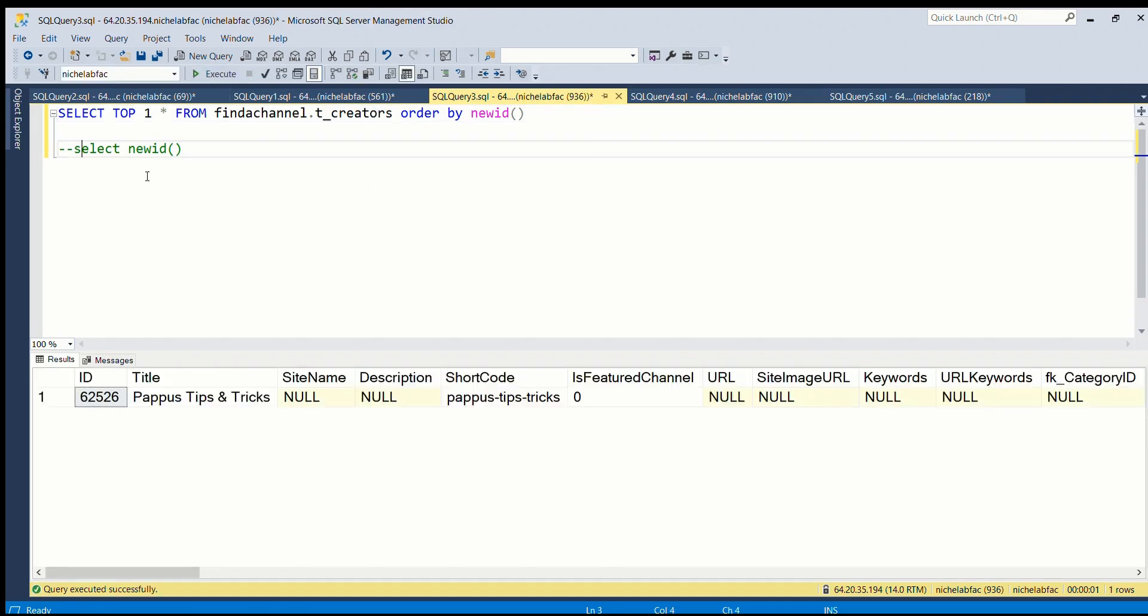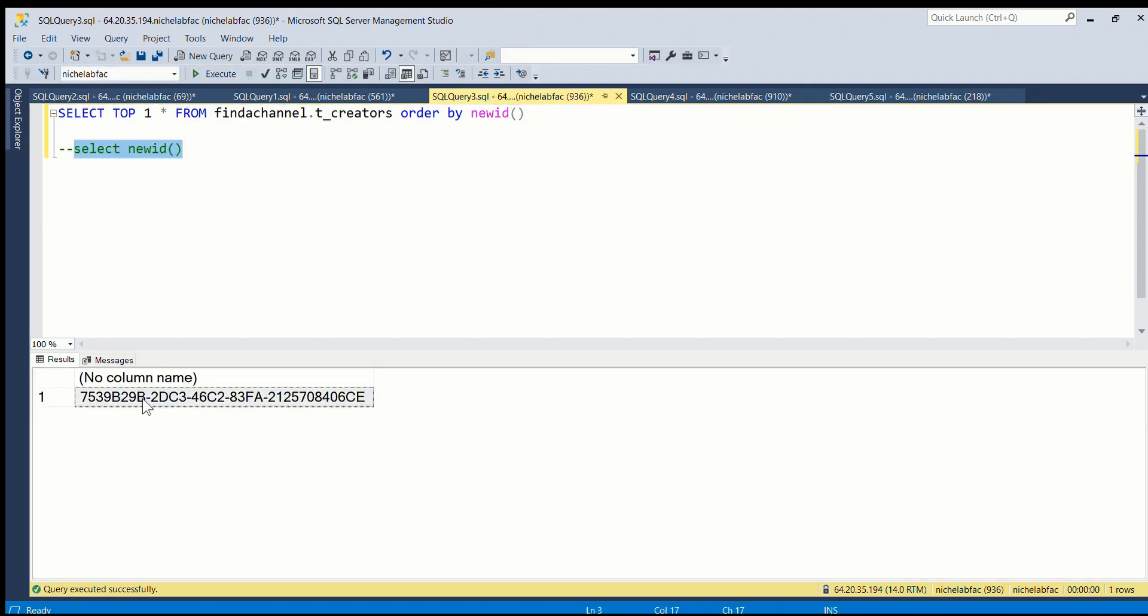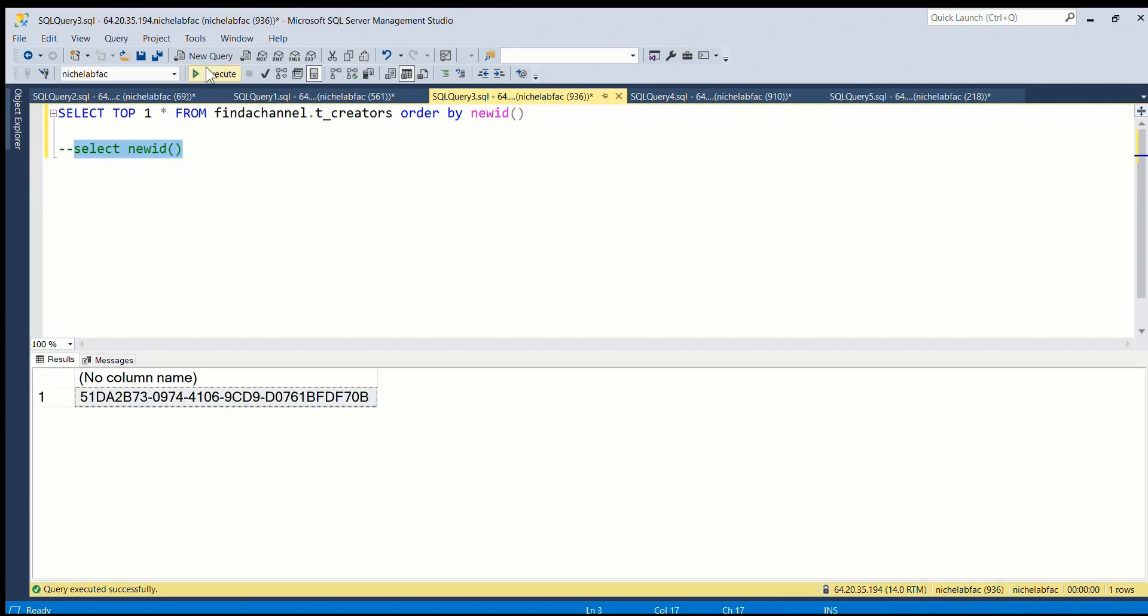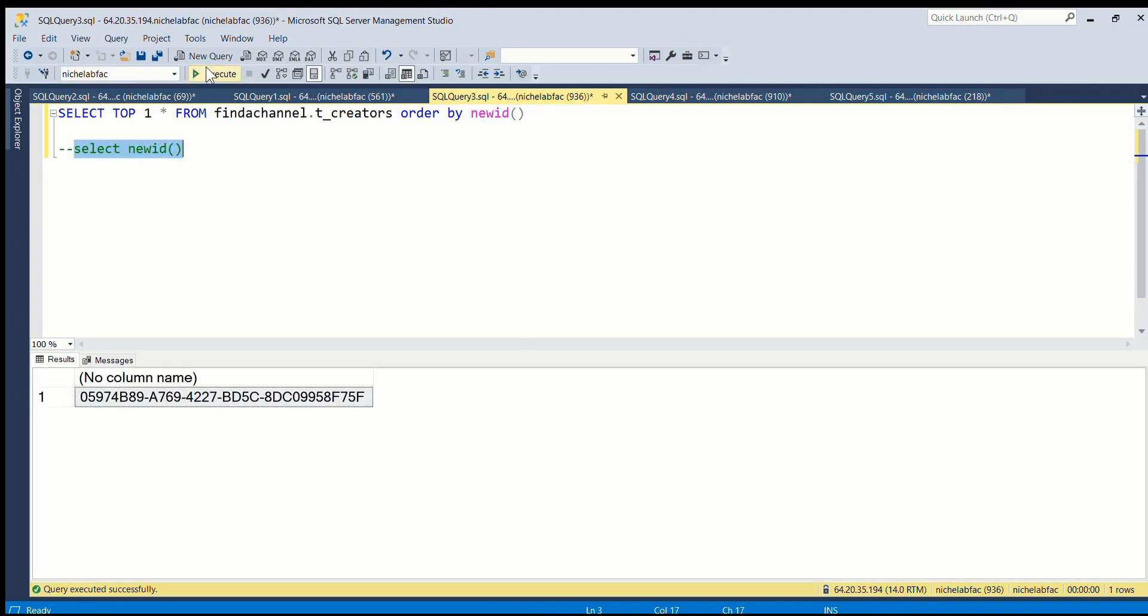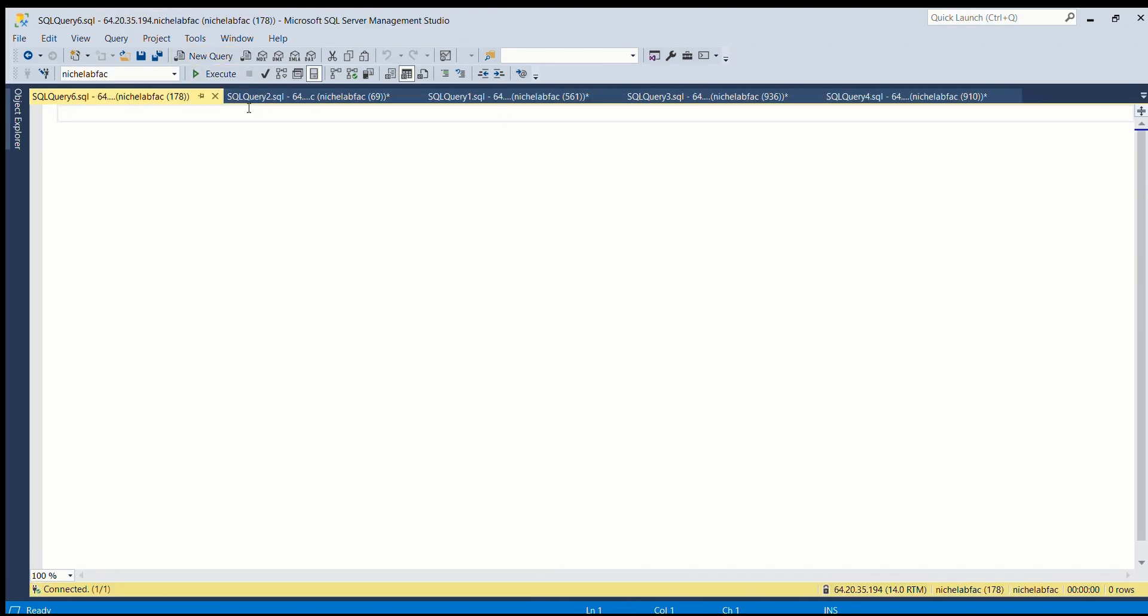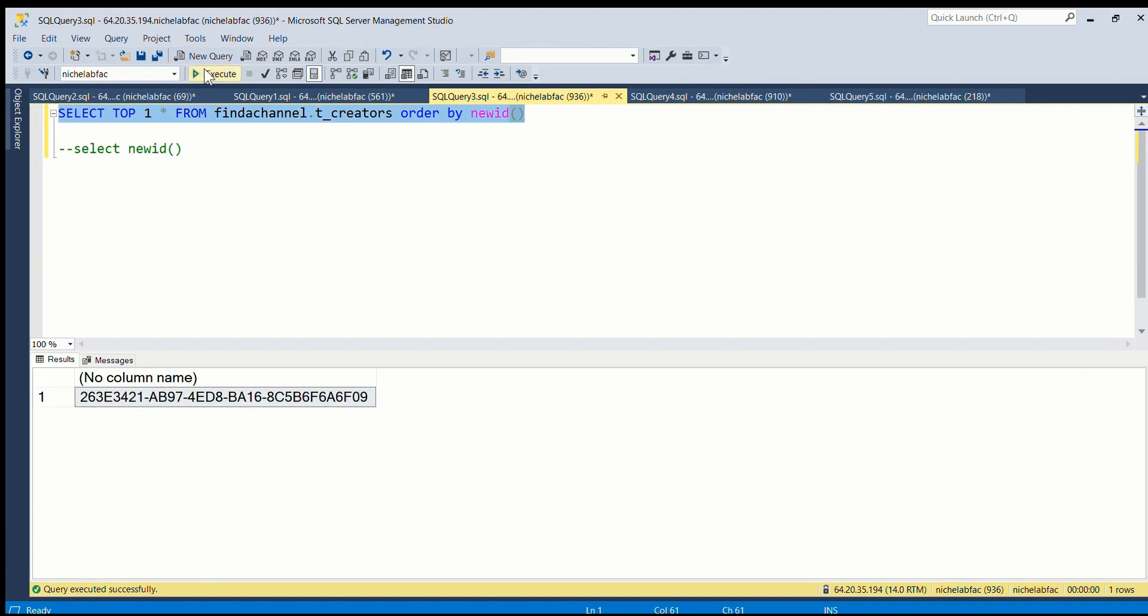So this definitely works, as you can see we get a random row every time we run the query. And this works because NEWID returns a GUID. If I just do this, let's see what we get. So it just returns a random GUID, so basically it gives a random GUID for every row in your database and then it orders by these which are completely random.